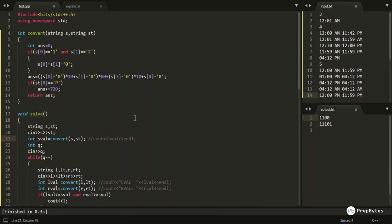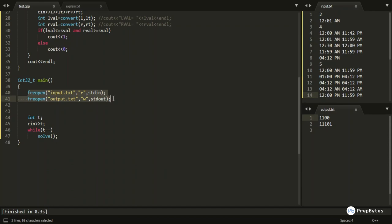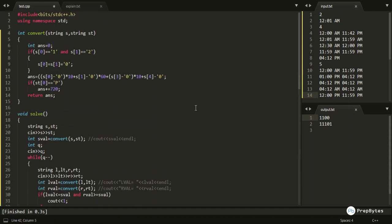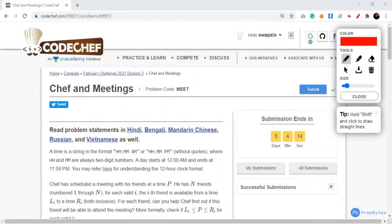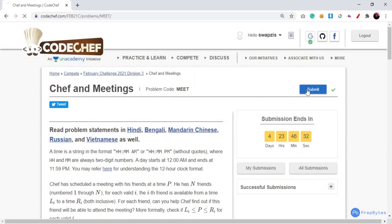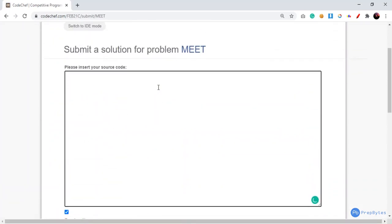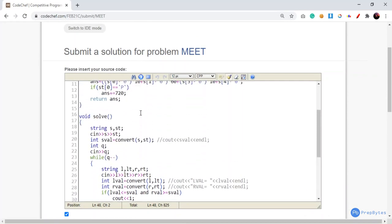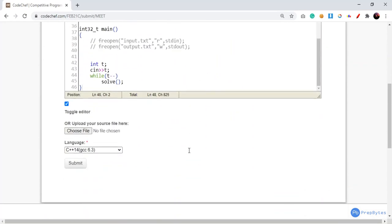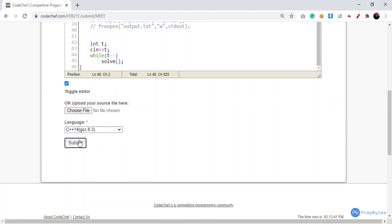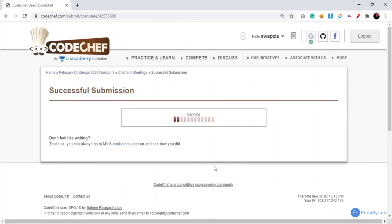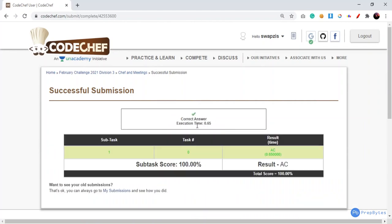Let me copy the code, comment the fast I/O lines, and submit on the CodeChef platform. We paste the code and hit submit. We got an AC on this solution! I hope you got a clear idea of how to solve the Chef and Meetings problem. Thanks for watching this video and keep coding.